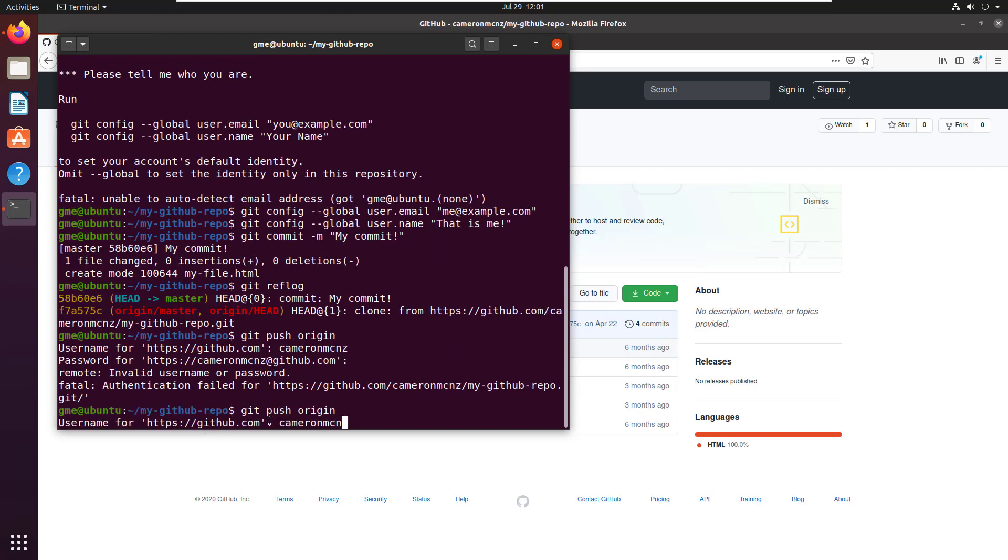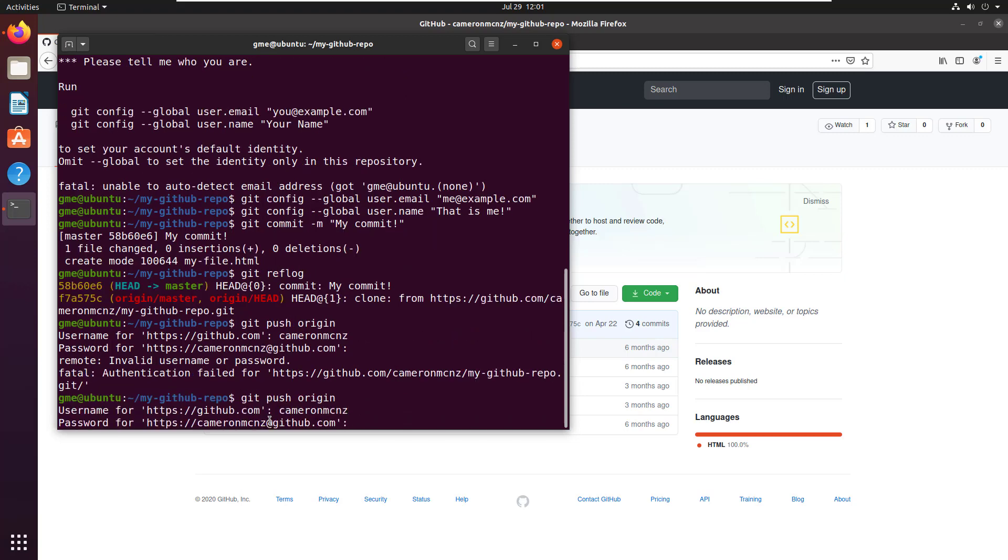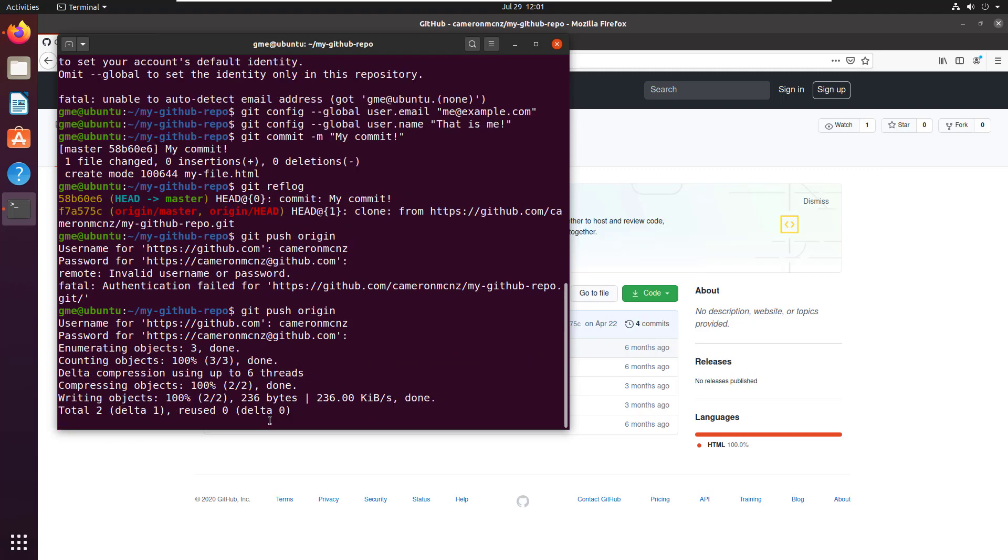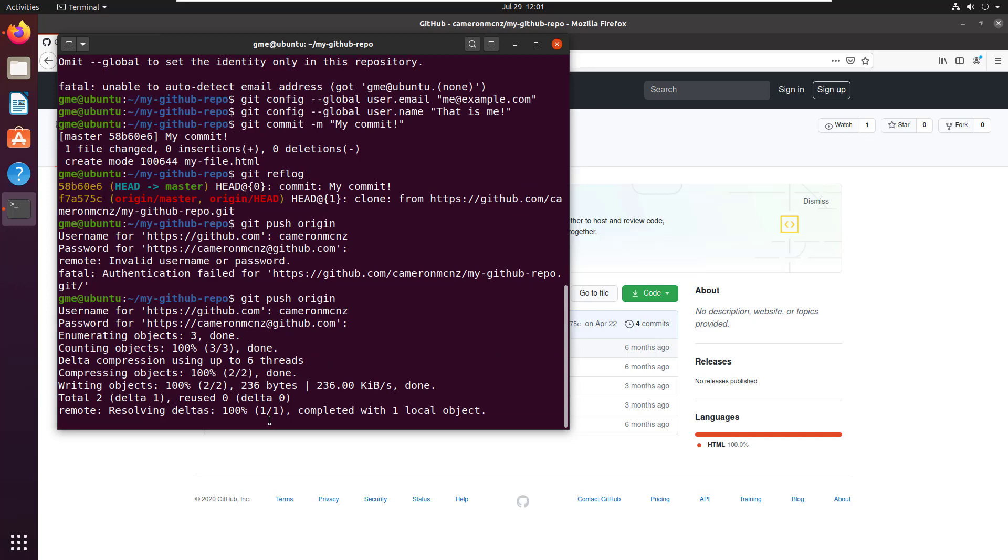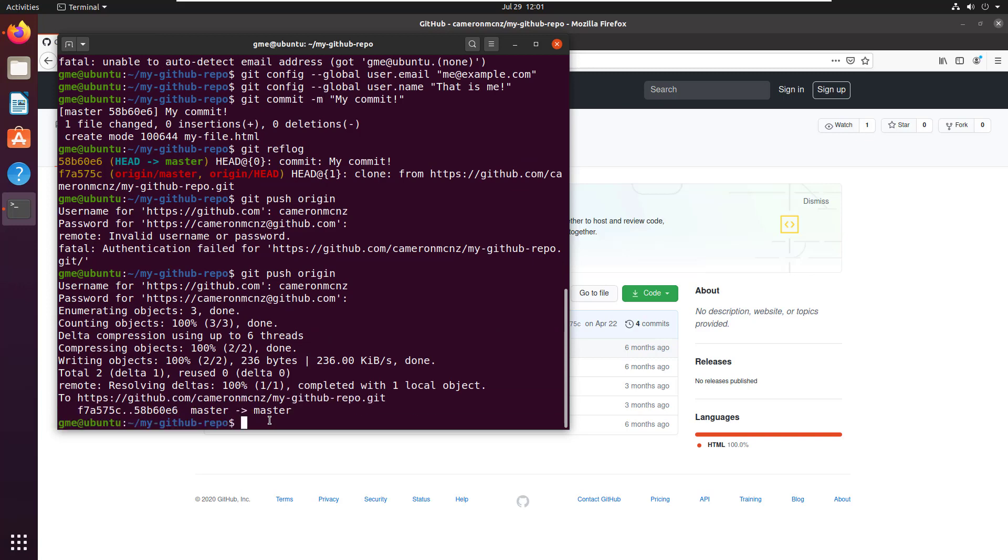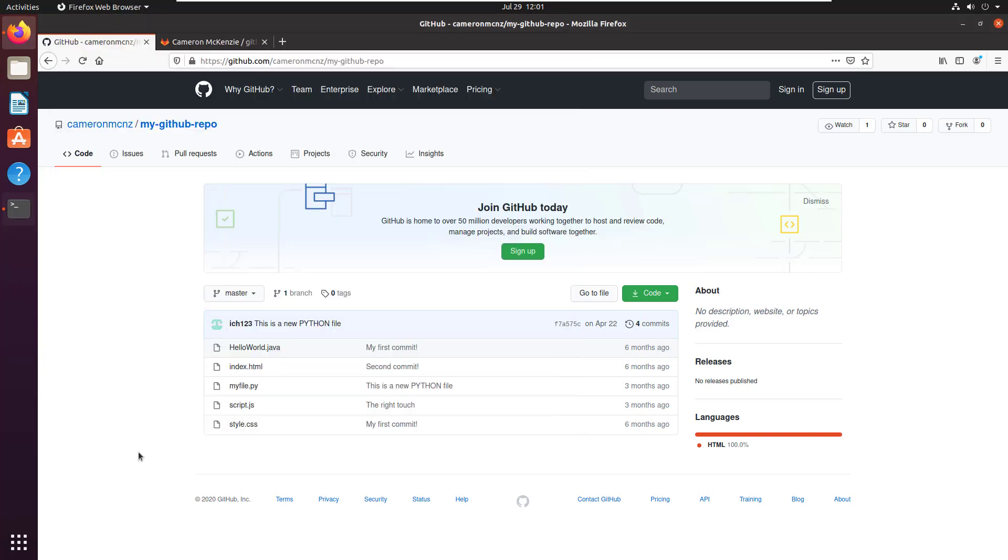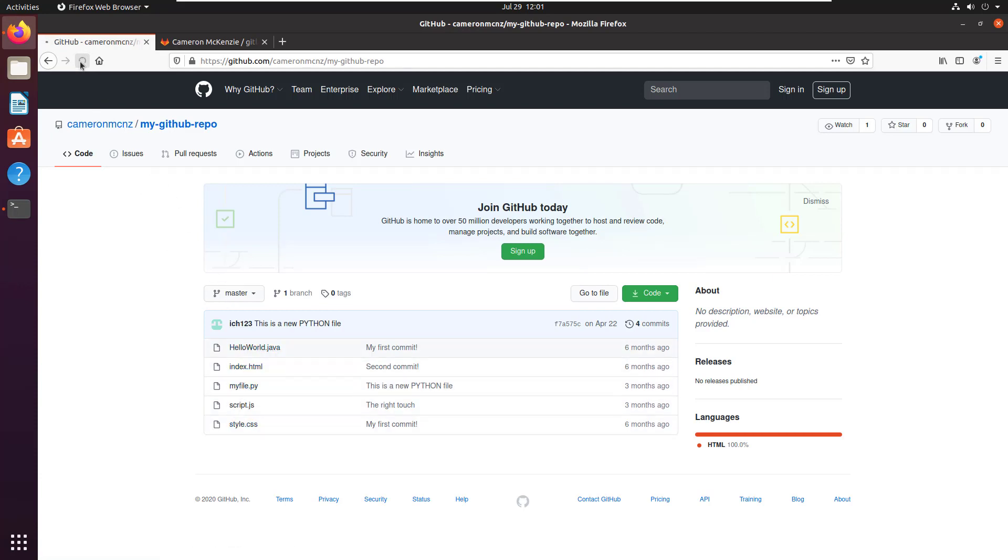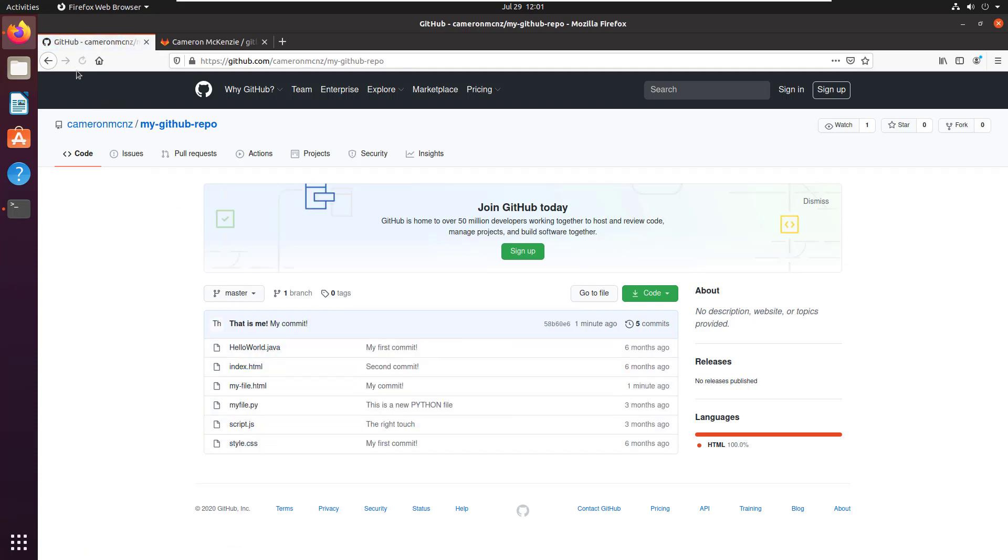CameronMCNZ and the password is - that's correct there. And then all of a sudden, you see that that's now pushed to the server. And if I go back to GitHub, notice there's 1, 2, 3, 4, 5 files there. You can see that my file has now been uploaded. And there you go.